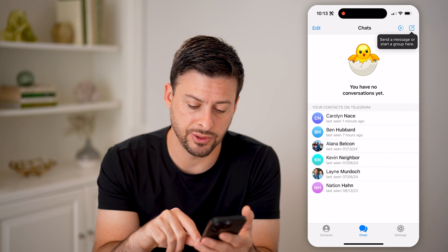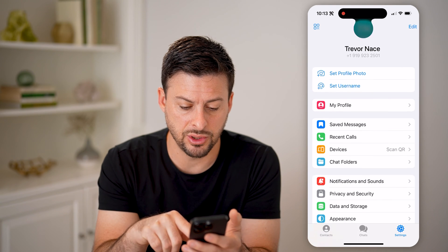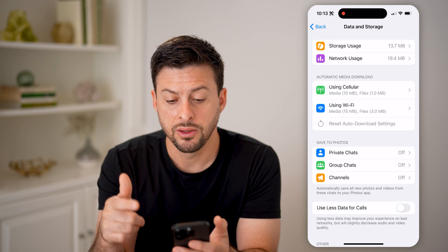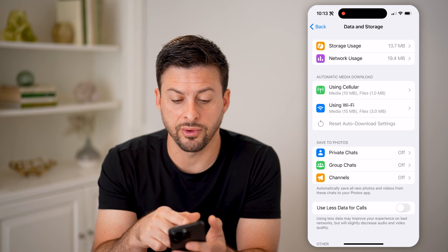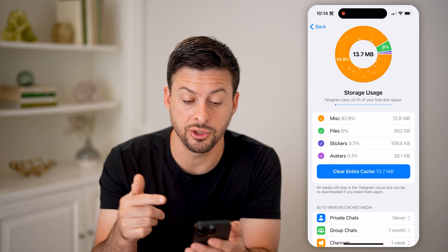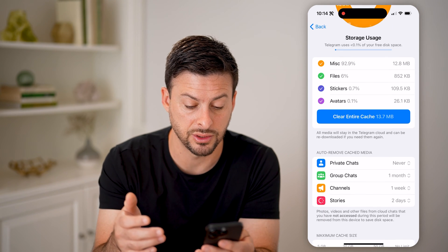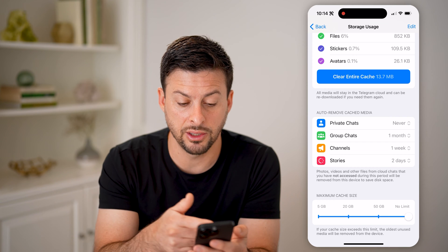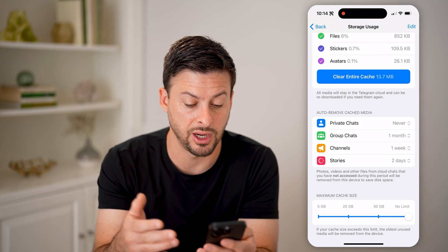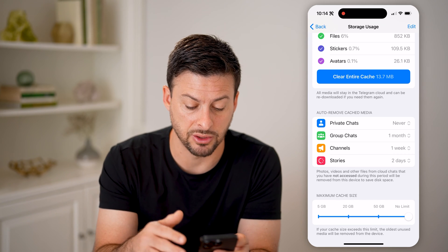So let's tap on Settings at the bottom and go down to Data and Storage. This shows you your storage usage at the very top. I can tap on it and it'll show me how much storage is being used for miscellaneous files, stickers, and avatars. I can scroll down and choose to auto-remove the cache media for private chats, group chats, channels, and stories, and I can set a maximum cache size.